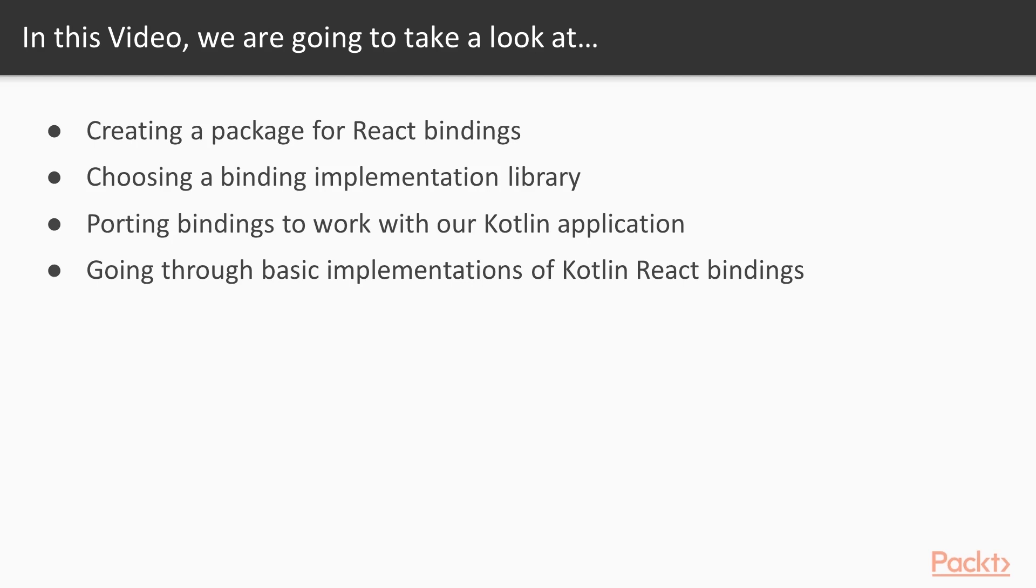Then we'll port over those bindings that have been provided for us. And finally, we'll take a closer look at those wrappers and see how they match the React library on the JavaScript world.